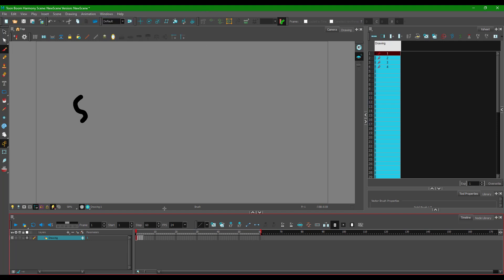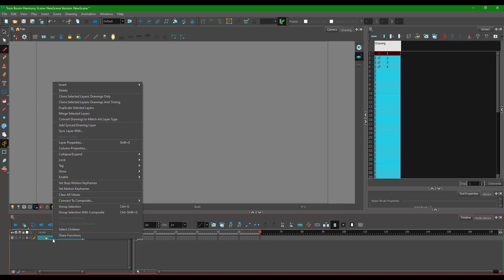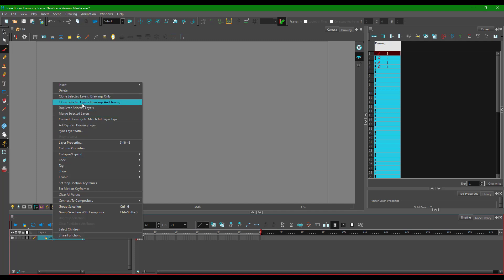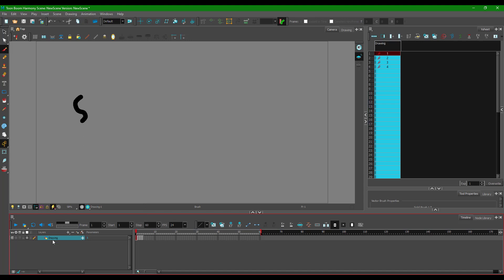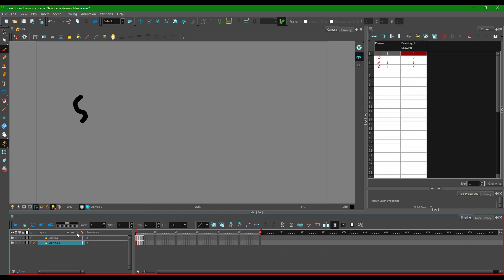Now let's work with duplicating the layer. If I want to duplicate my layer, I have three options. The first option is to right-click, and you can see three choices: duplicate the selected layer, clone selected layer drawings and timing, and clone selected layers by drawing only. I'm going to choose duplicate the selected layer and see what happens.